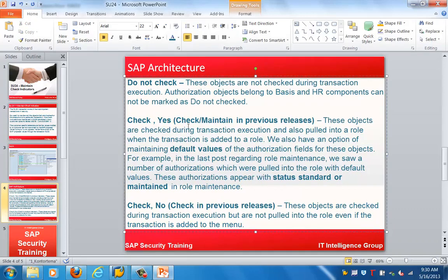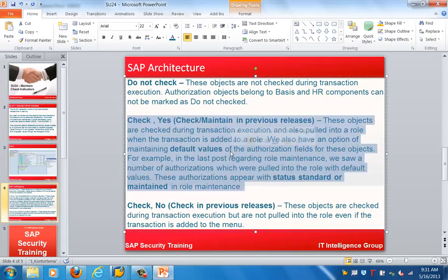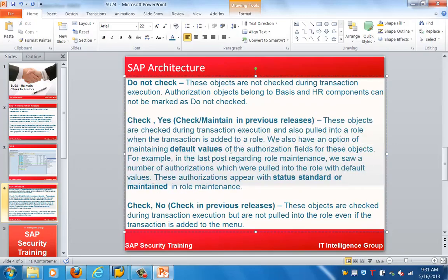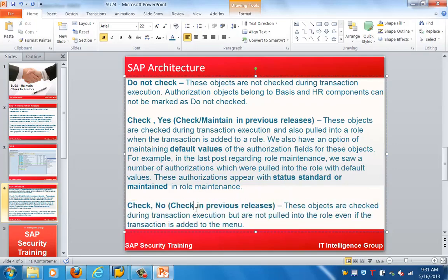So these objects are checked during transaction execution but are not pulled into the role even if the transaction is added to the menu. Check and yes we have seen, check and no is not checked. So these are the three different options which are available.